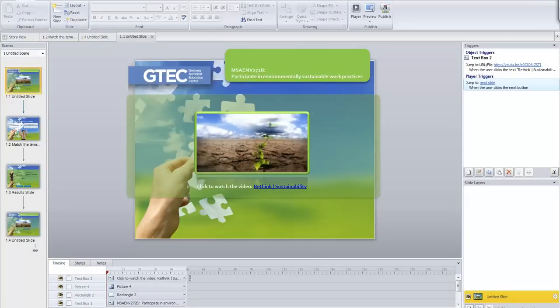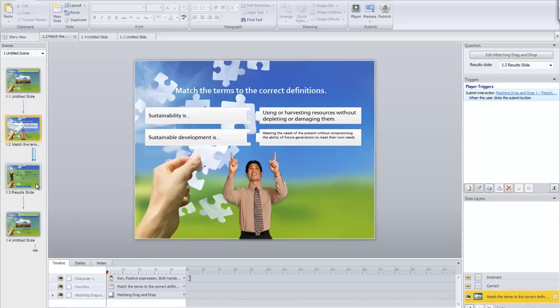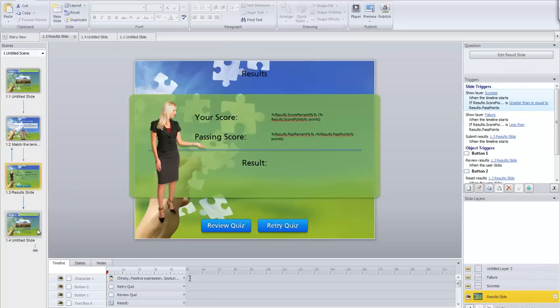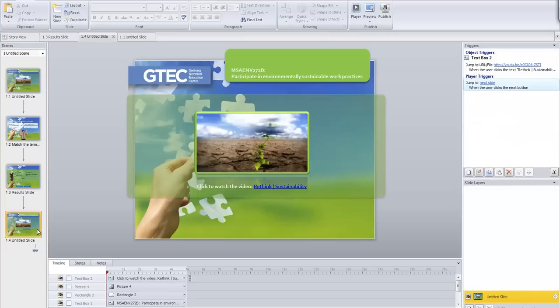I'm actually using Articulate Storyline, which is just fantastic — really enjoying this tool. When you're learning how to do something for the first time, keep things simple, keep things small, test things out. I've made a relatively short presentation and quiz using Articulate Storyline.